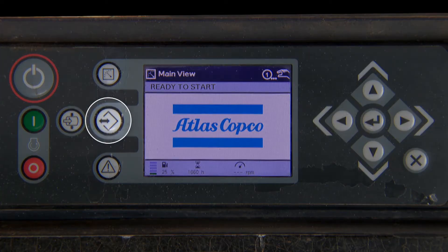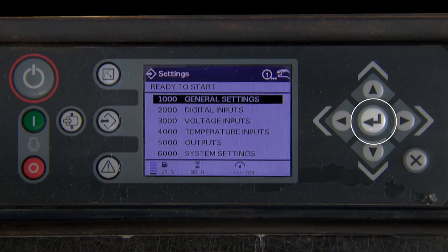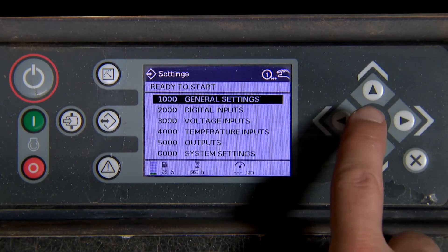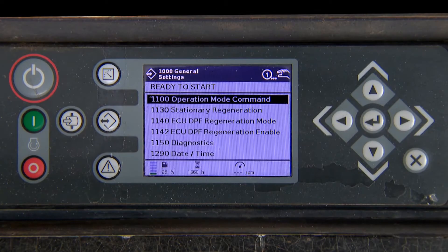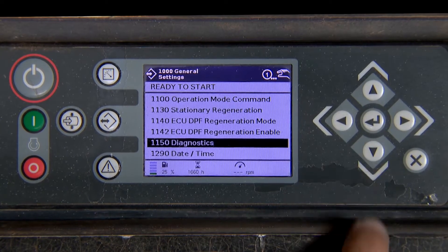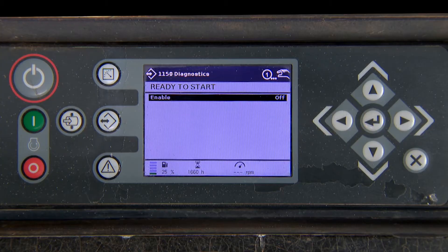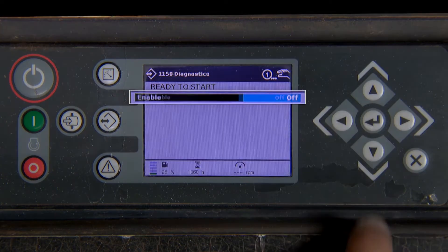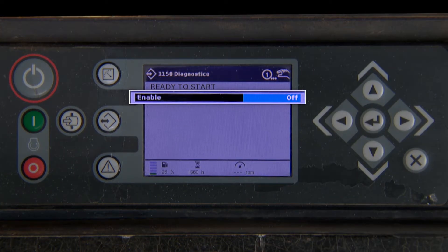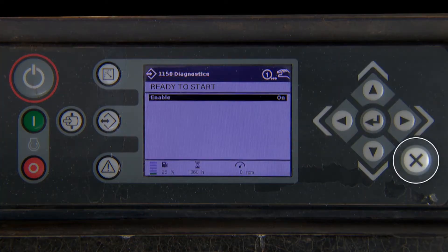Start by pressing the center button on the left side of the screen. Press enter to enter into general settings. Scroll down to 1150 and press enter. Press enter to highlight, then press up to turn on. Press enter, then press the X button three times.